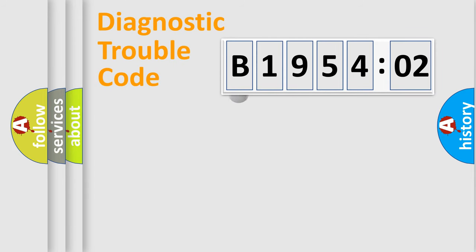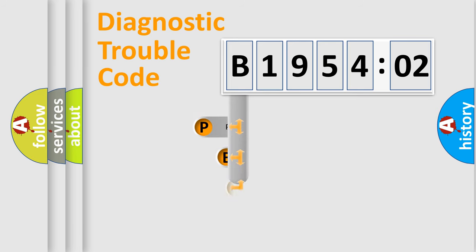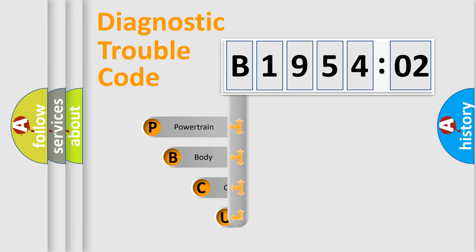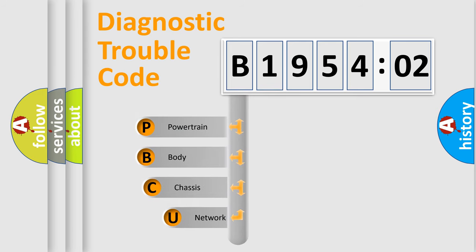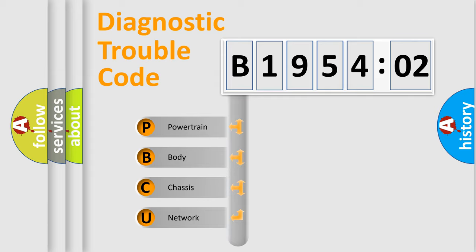First, let's look at the history of diagnostic fault code composition according to the OBD2 protocol, which is unified for all automakers since 2000. We divide the electric system of automobile into four basic units.